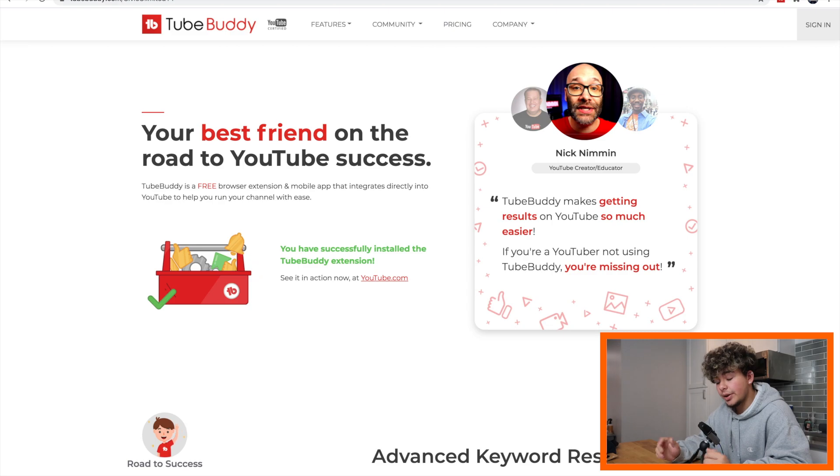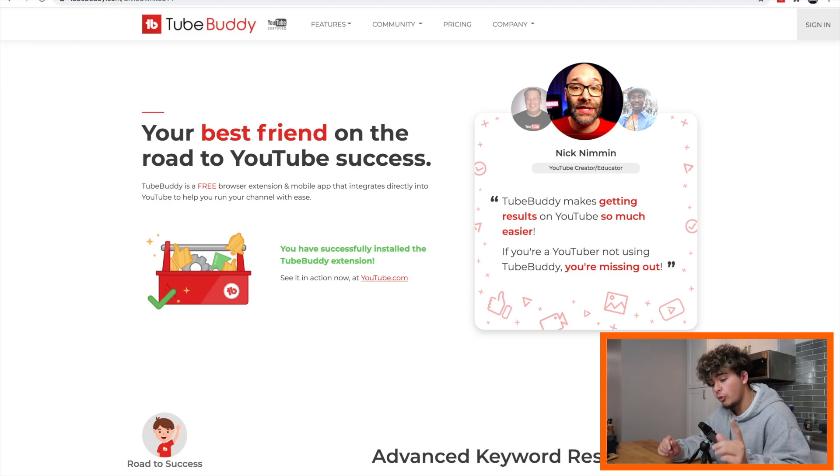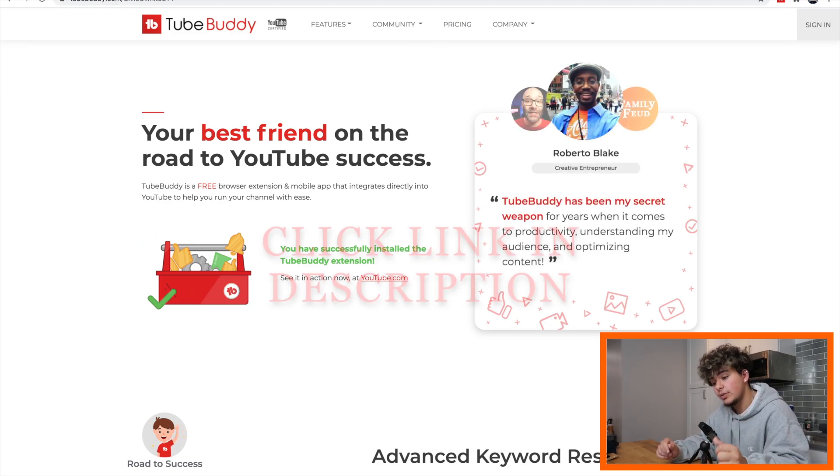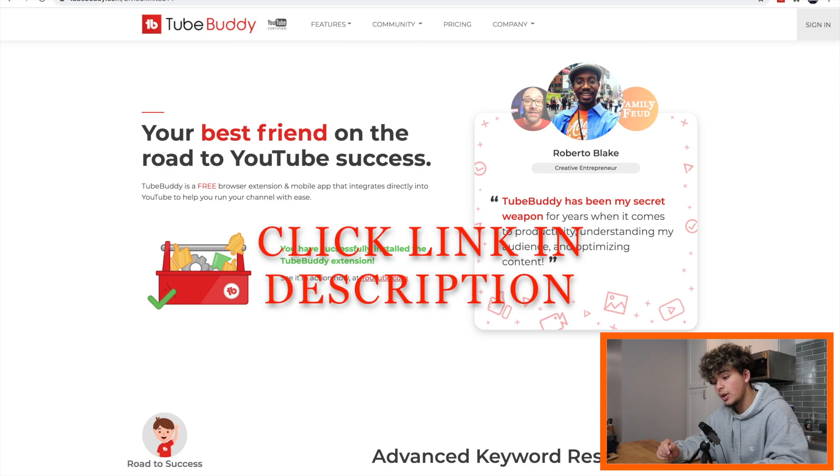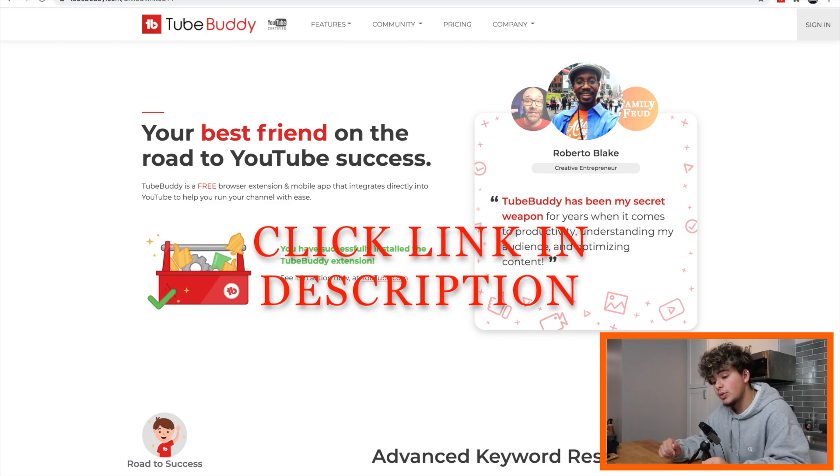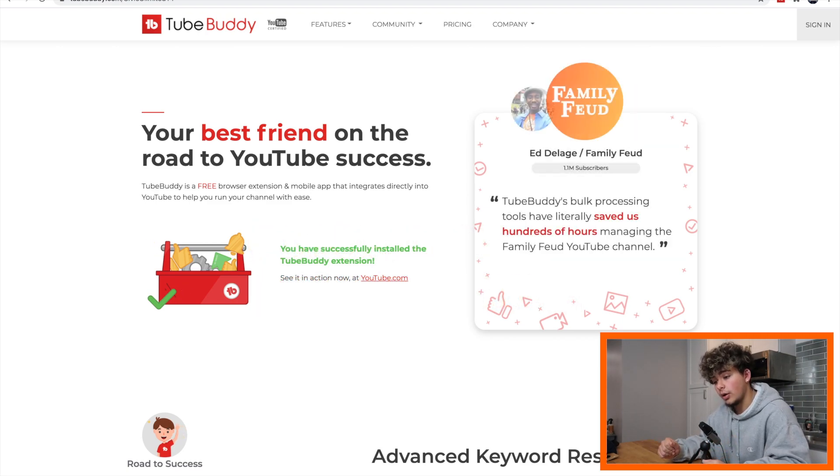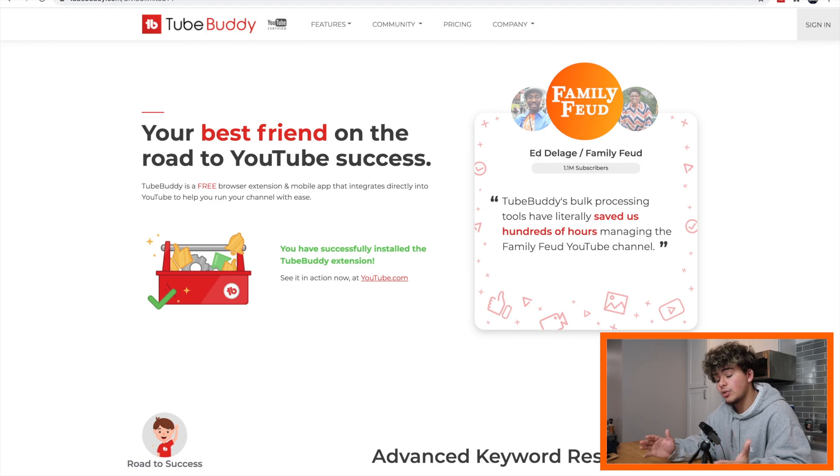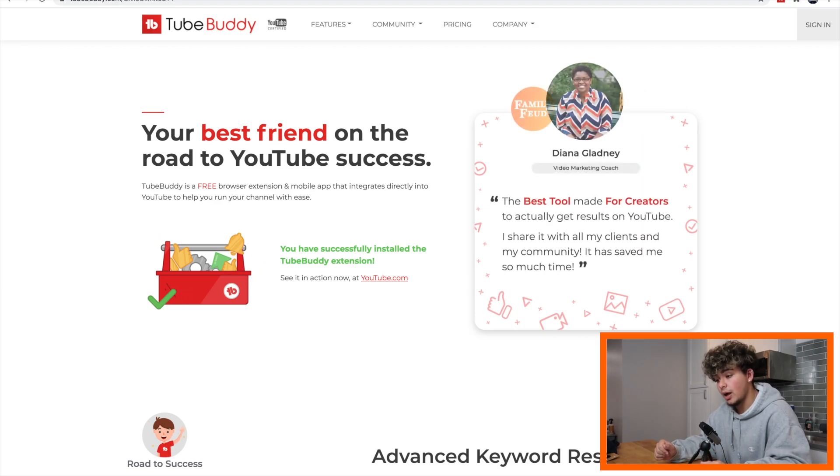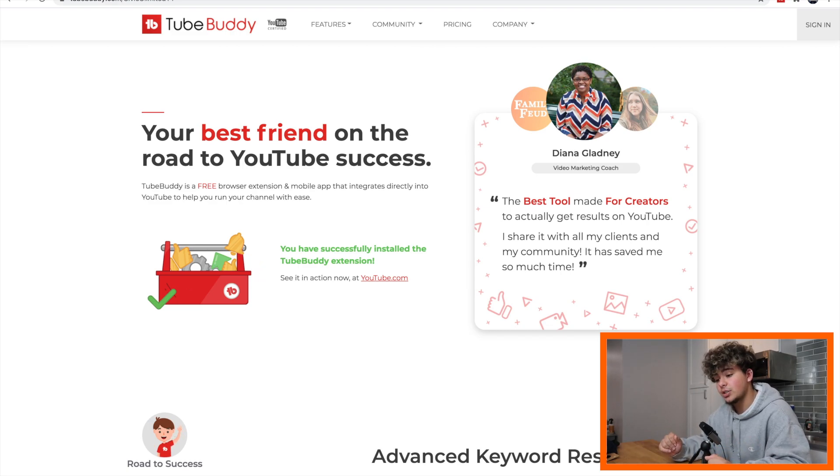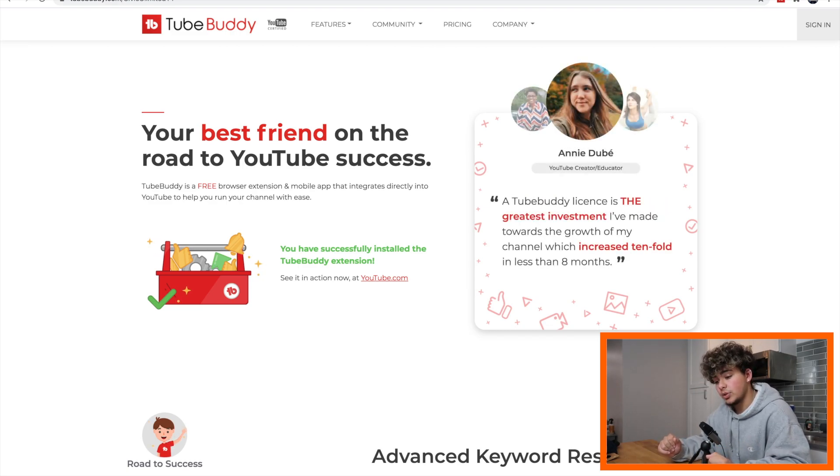Okay guys, let's get started on how to use TubeBuddy right now. But before we do that, make sure that you're clicking the link in the description because this is how you can download TubeBuddy and actually follow along. Basically, TubeBuddy is a browser extension that you can use when you go on to youtube.com and it'll show you all the tags and different keywords and things you can use to actually get more views and subscribers on YouTube.